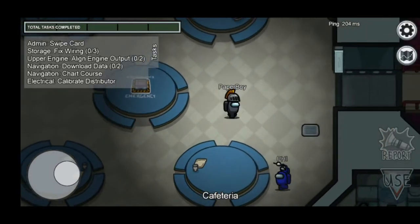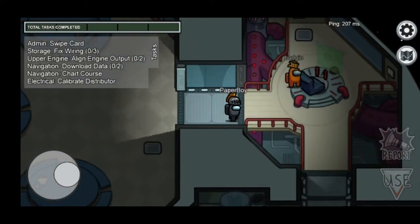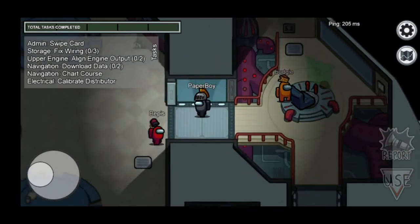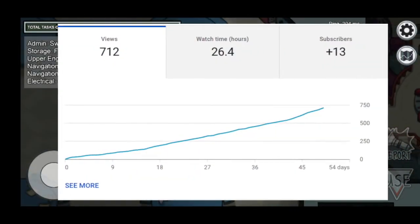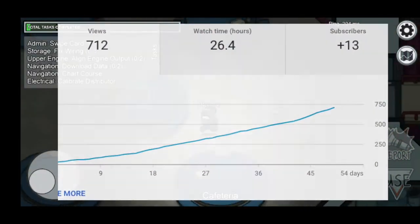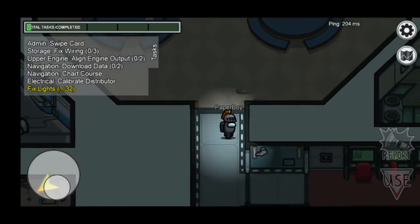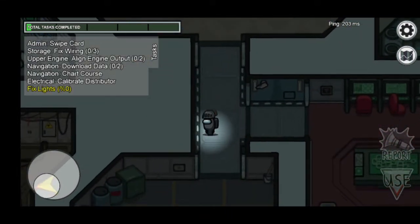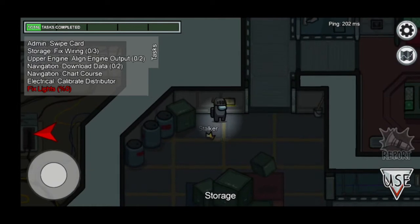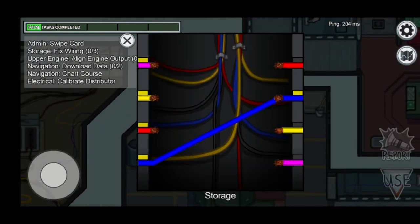Hi everyone, this is Plasma125 here, welcome back to another video. Due to how popular my previous video on a 5,000 rand and under budget gaming PC was, in today's video I will be talking about how to build a 10,000 rand and under budget gaming PC in South Africa.